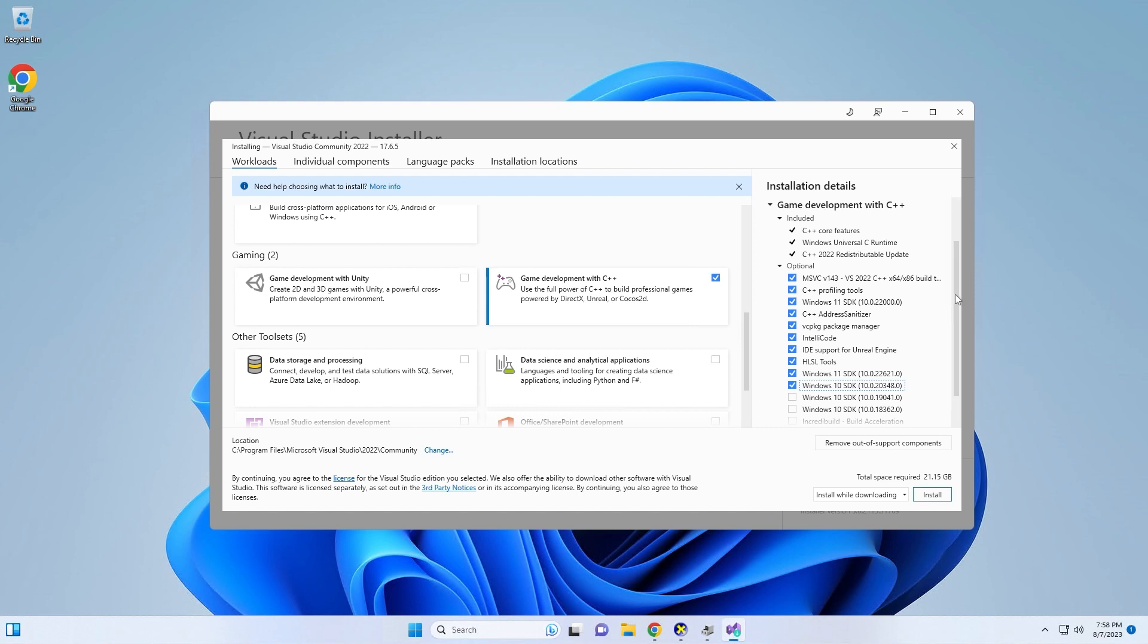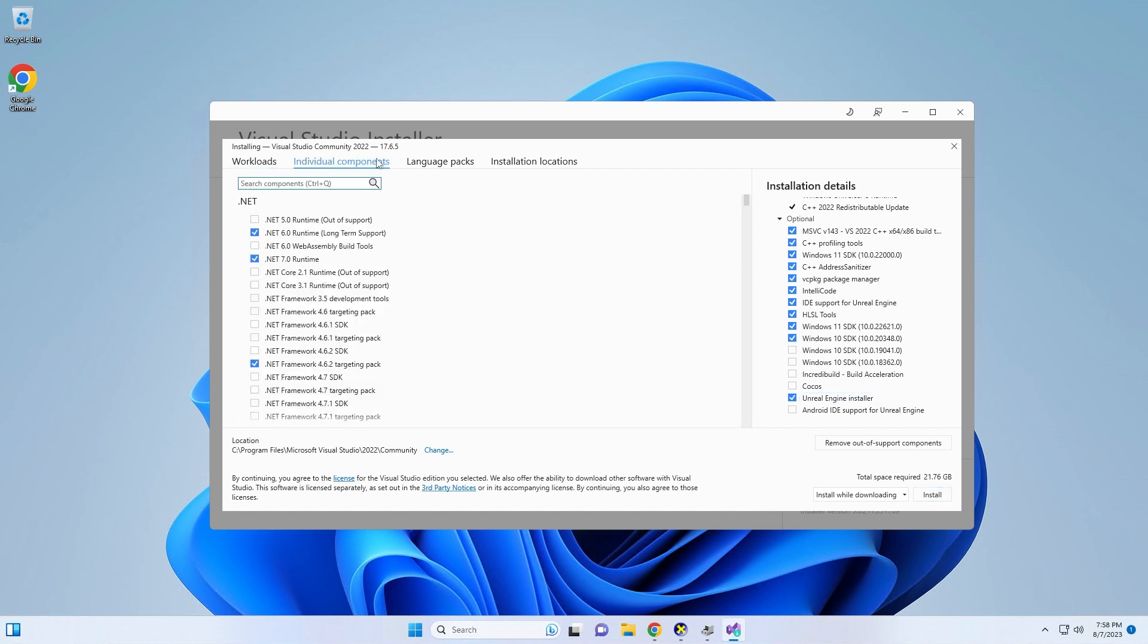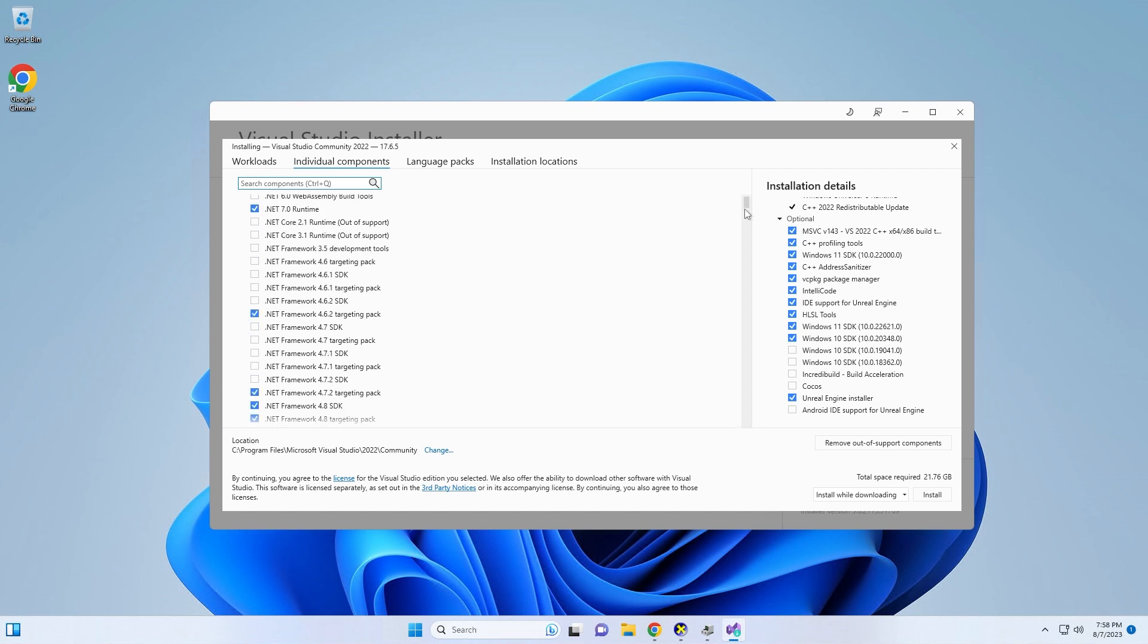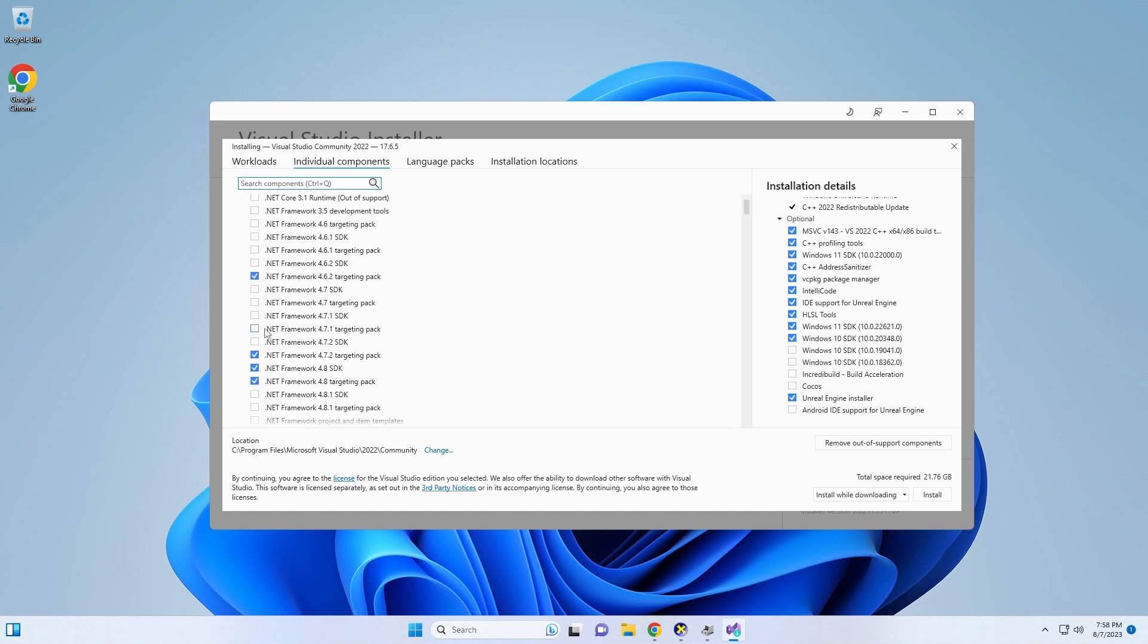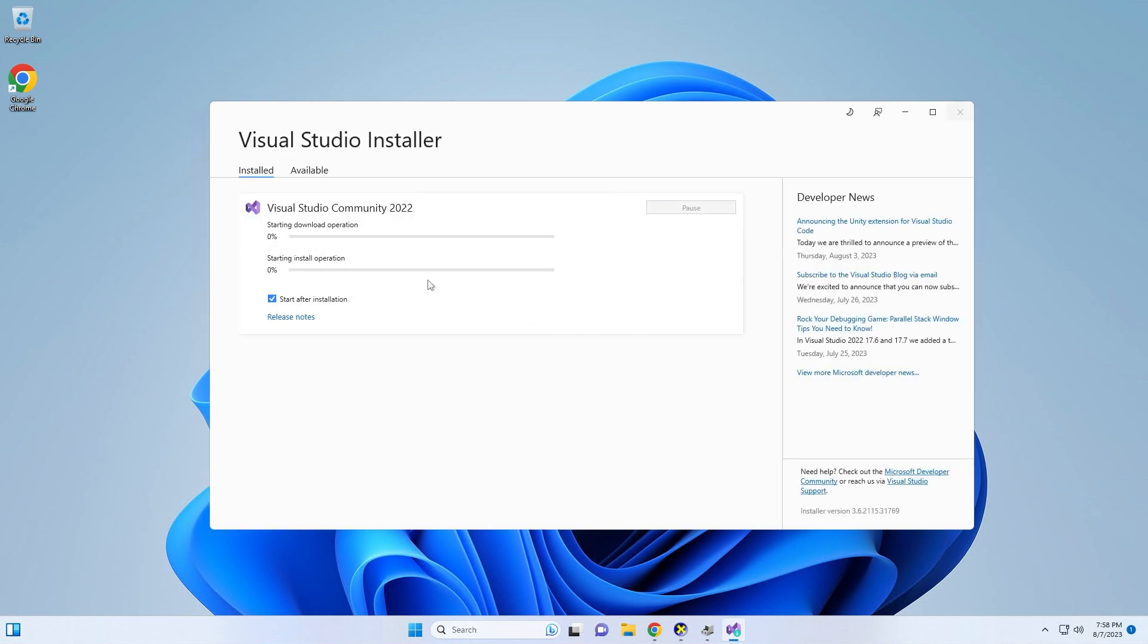Then I'm going to scroll down, select Unreal Engine Installer. Next, I'm going to click on individual components and I'm going to confirm that the latest version of .NET is selected as well as the latest version of the SDK. All I do is just scroll down and I see that this version of the SDK has been selected and once I have all of these selected, the next thing I'm going to do is click install and the installation process will begin. I'm going to go ahead and pause the video now while we wait for this to finish.